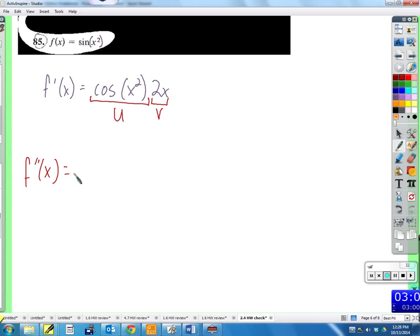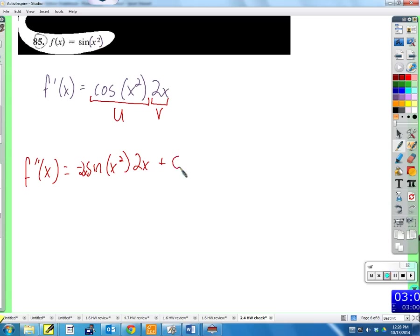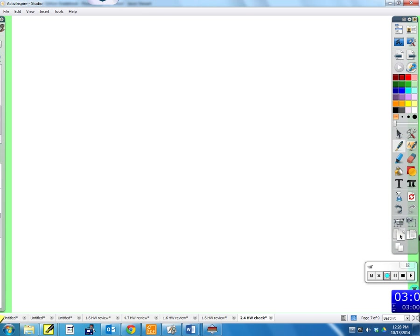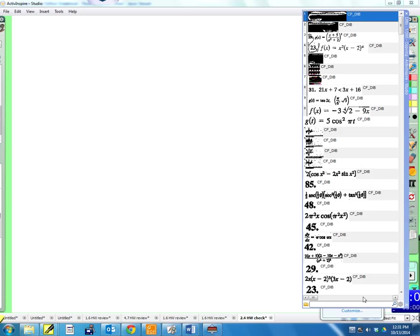Now we need to take the derivative of that function to find f double prime. We have a product of two functions — 2x and cosine of x squared — so we use the product rule: u prime v plus v prime u. The derivative of 2x is 2, and the derivative of cosine of x squared requires the chain rule, giving negative sine of x squared times 2x. Combining: negative 4x squared sine of x squared plus 2 cosine of x squared.